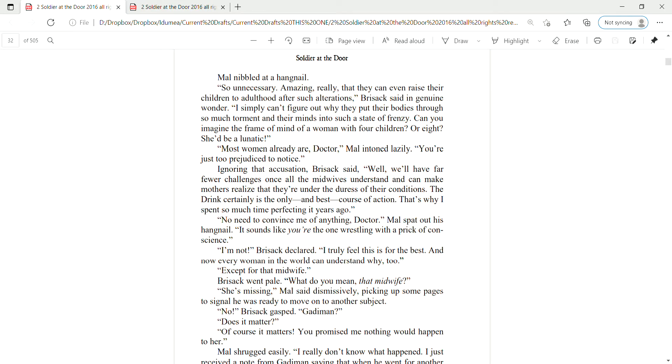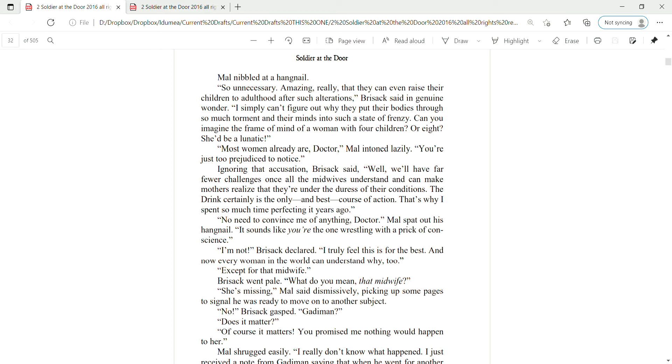Mal nimbled at a hangnail. So unnecessary, amazing, really, that they can even raise their children to adulthood after such alterations. Brizak said in genuine wonder, I simply can't figure out why they put their bodies through so much torment and their minds into such a state of frenzy. Can you imagine the frame of mind of a woman with four children or eight? She'd be a lunatic. Most women already are, Dr. Mal intoned lazily. You're just too prejudiced to notice. Ignoring that accusation, Brizak said,